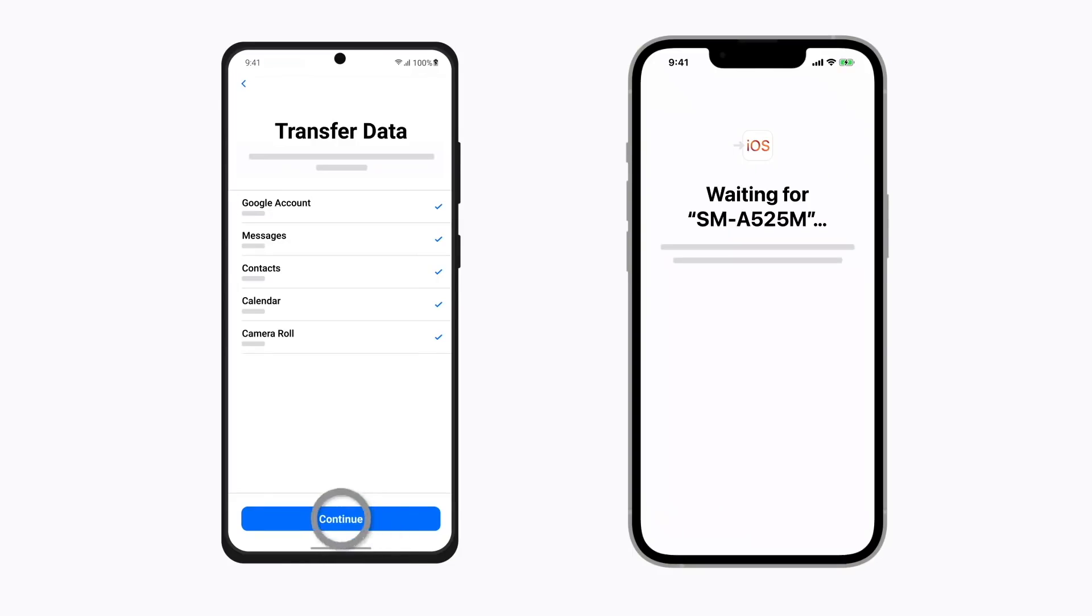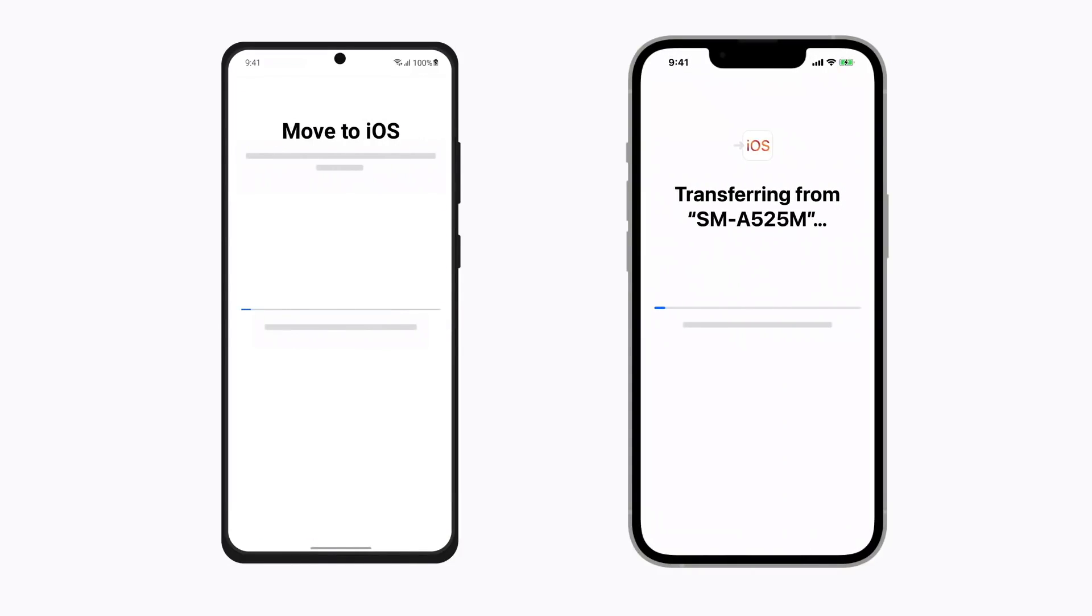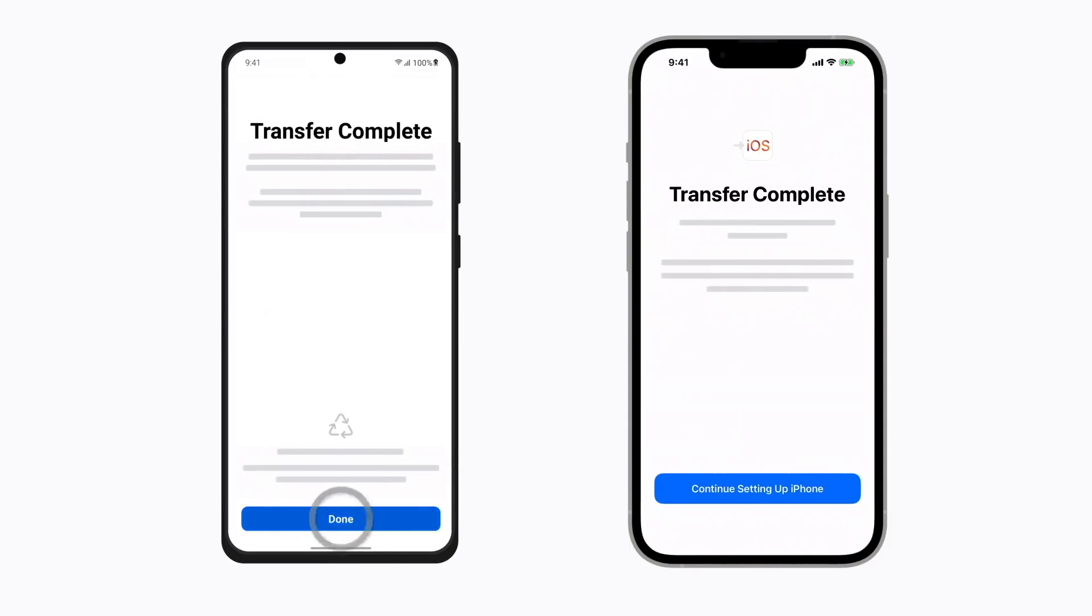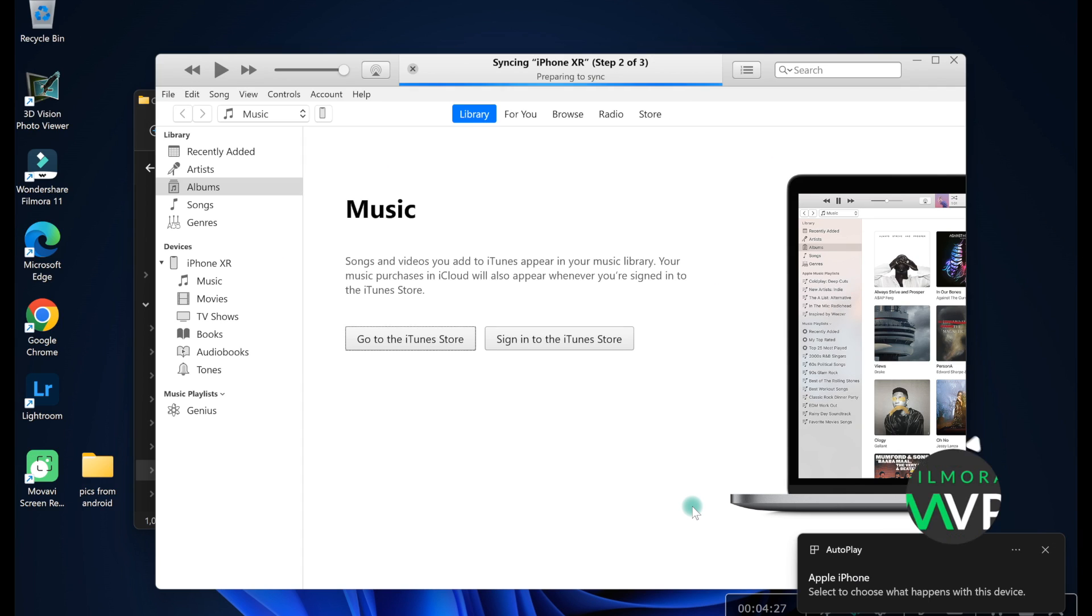The app is free, but you must have Android 4.0 and iOS 9.0 installed on your smartphones in order to use this app to transfer pictures from an Android phone to an iPhone.